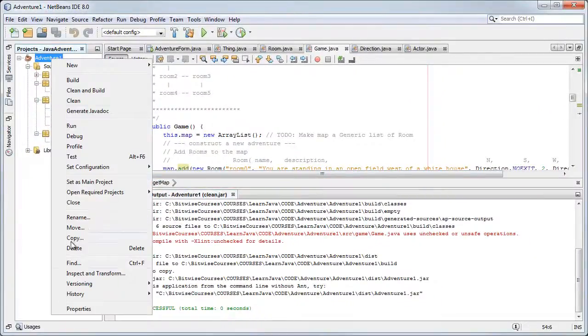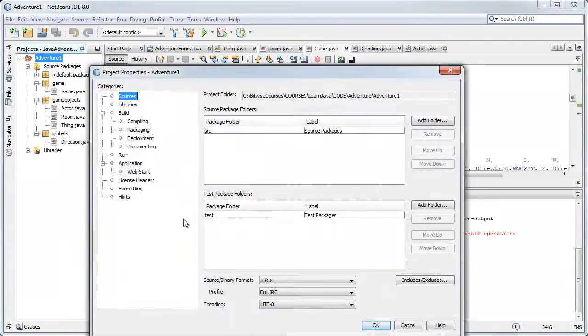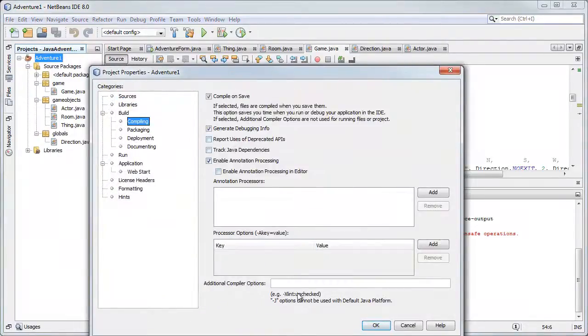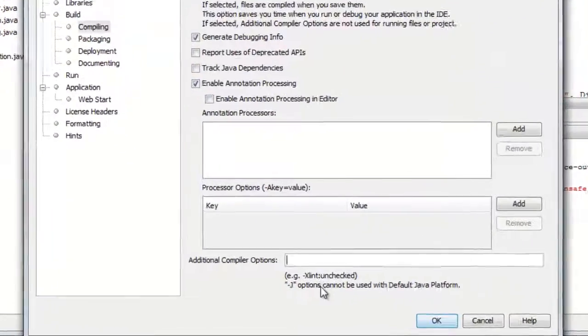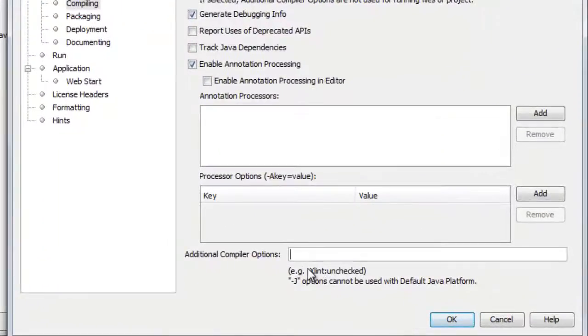Here's how: right click the project in NetBeans, select properties and compiling, and it even gives you the hint of what you need to add here, dash Xlint colon unchecked.